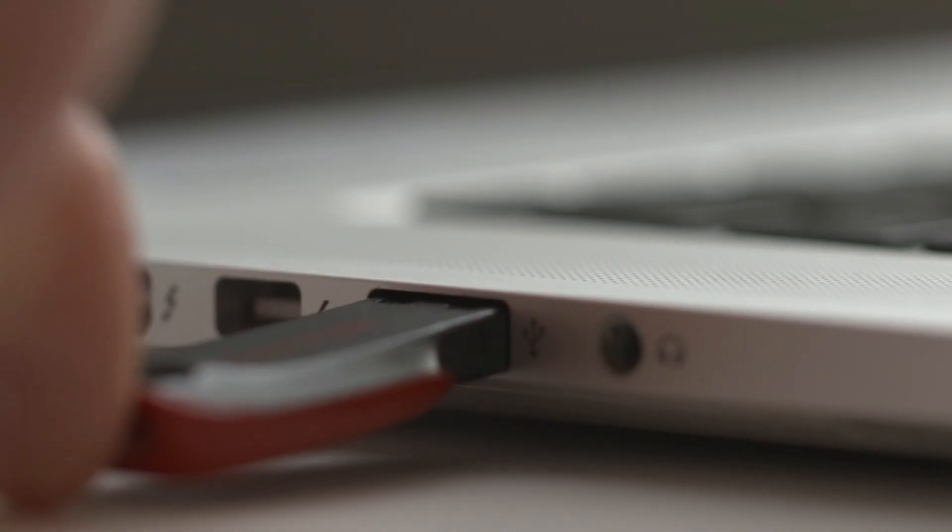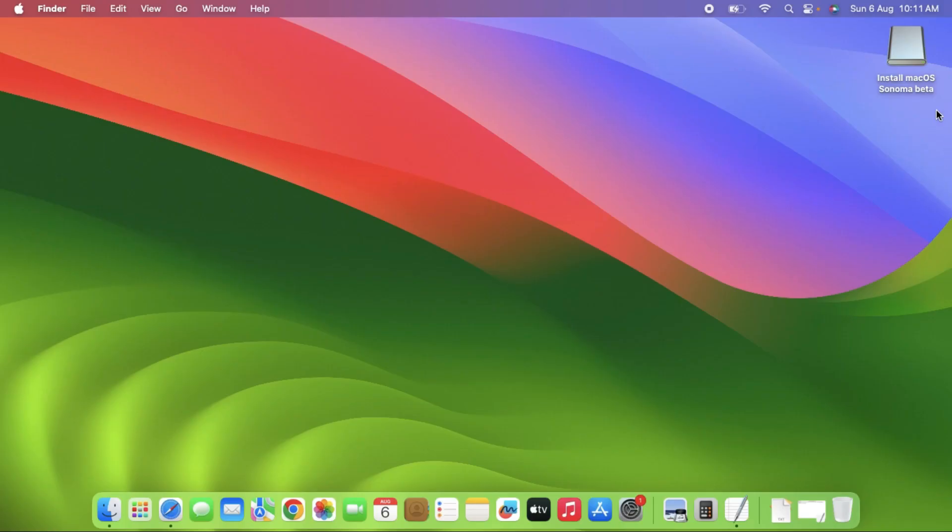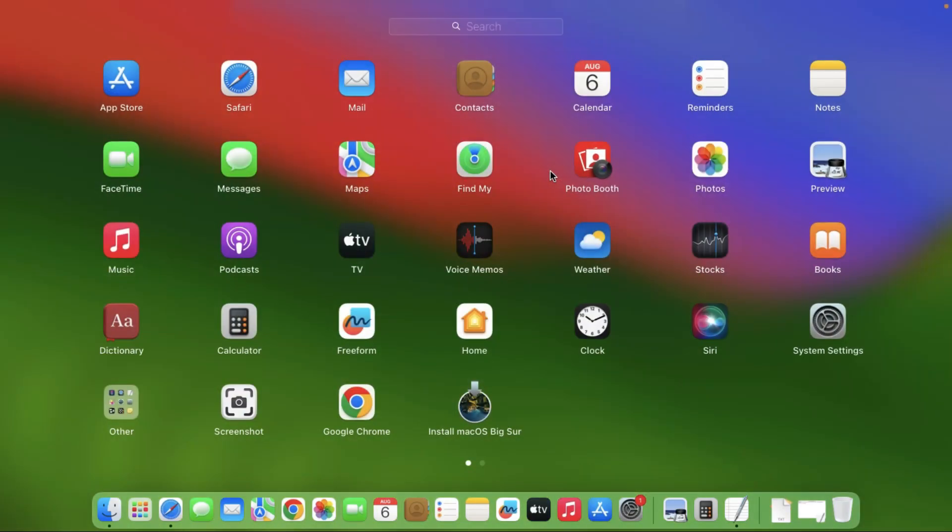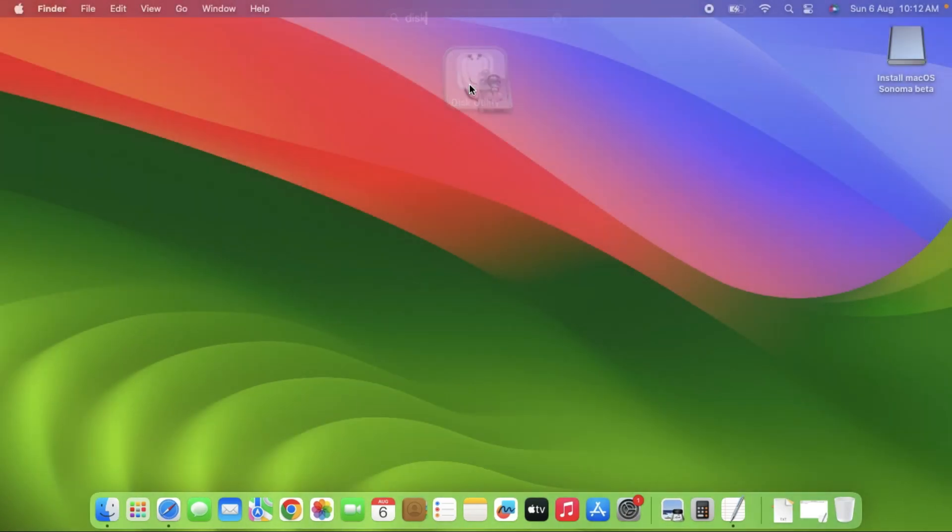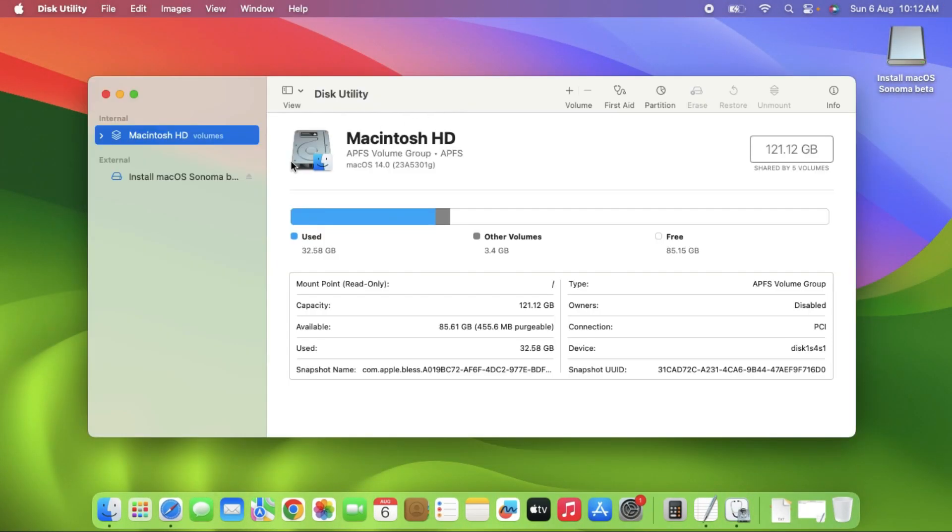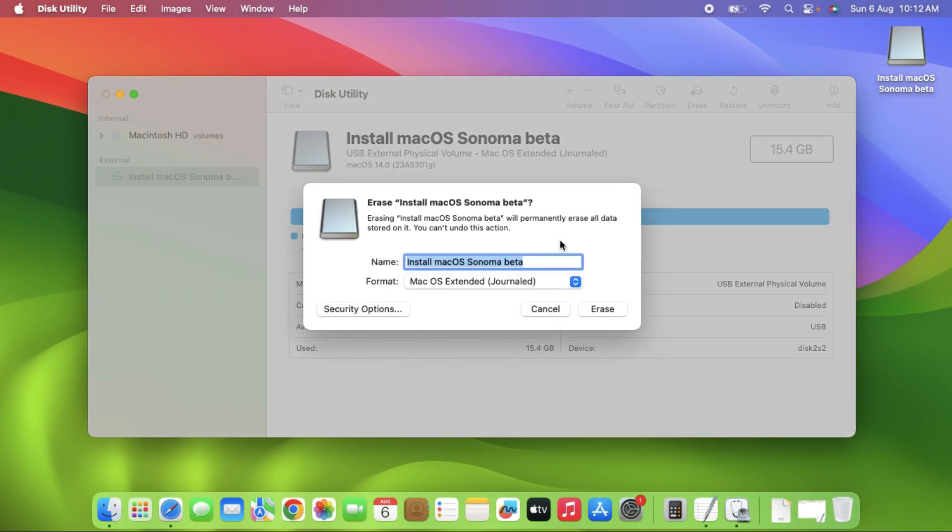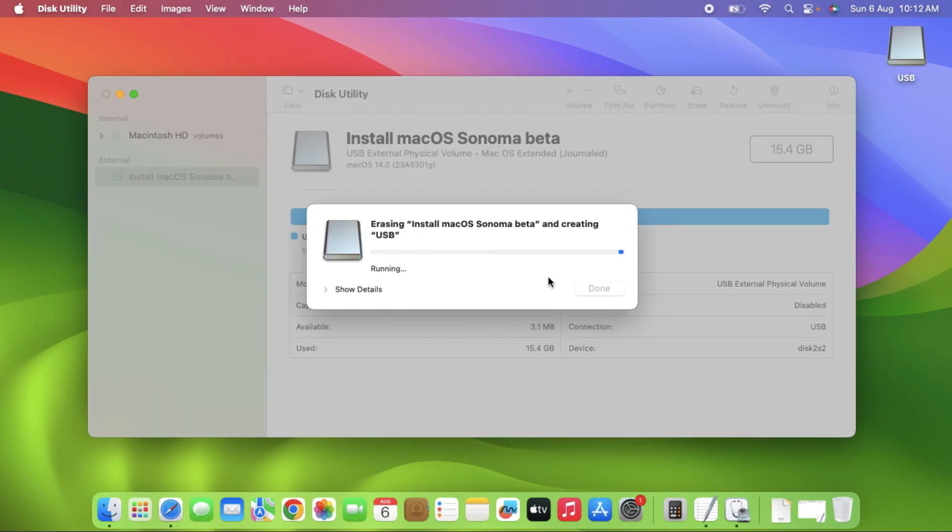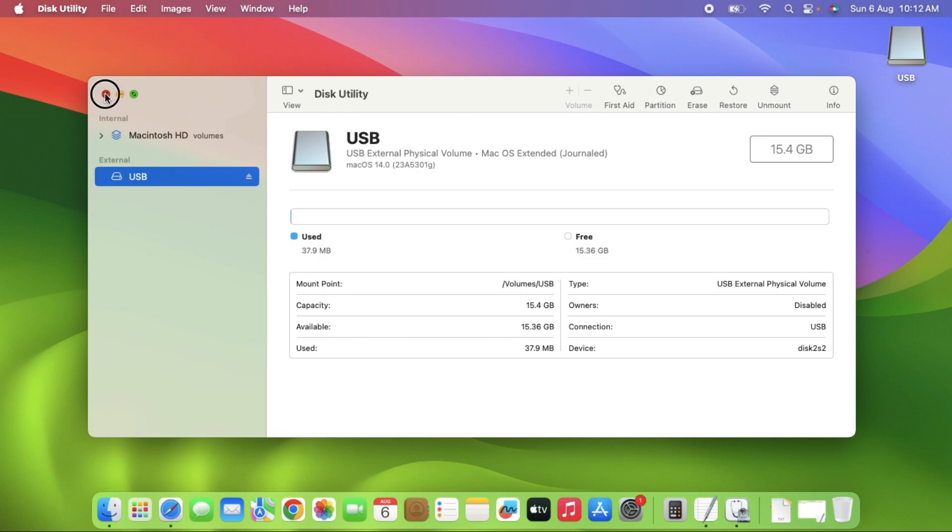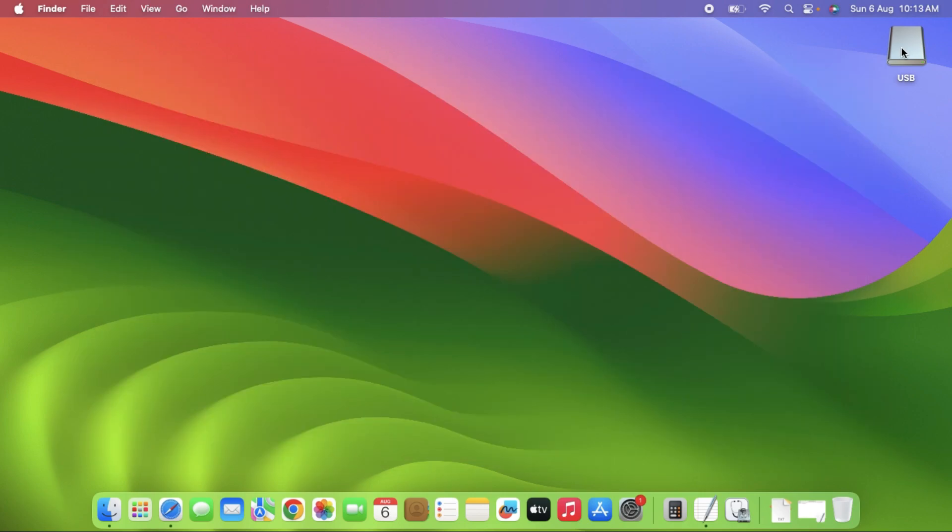Now insert a 16GB pen drive on your MacBook. Go to applications and search for Disk Utility. Open Disk Utility and select the USB. Click on Erase and put the name as USB and format as macOS Extended Journaled. Then click Erase. Now it's done and the USB is created.